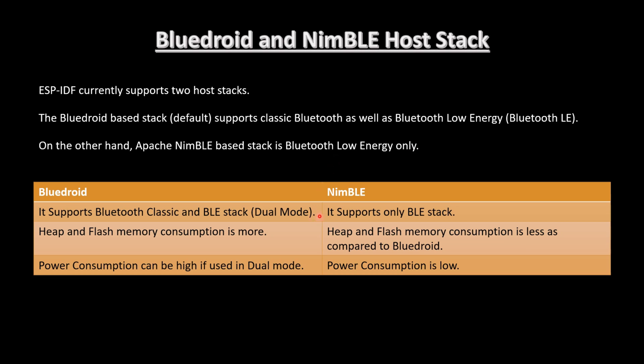Let's see the difference. Bluedroid supports Bluetooth classic and BLE stack, so it is also called dual mode. NimBLE supports only BLE stack. Heap and flash memory consumption is more here, as Bluetooth classic consumes more memory if we use Bluedroid in dual mode. Heap and flash memory consumption is less compared to Bluedroid because it is only Bluetooth Low Energy. Power consumption can be high if used in dual mode. If we use Bluetooth classic, the power consumption will be more. As NimBLE only has BLE, the power consumption here will be low. In this series, we will be using Bluedroid, and later we will be using NimBLE.